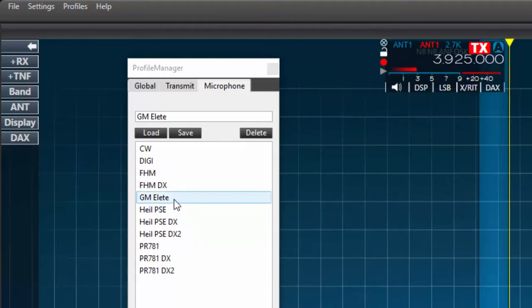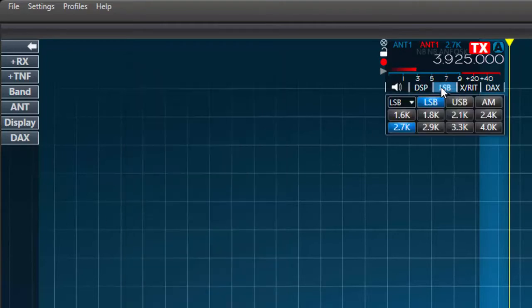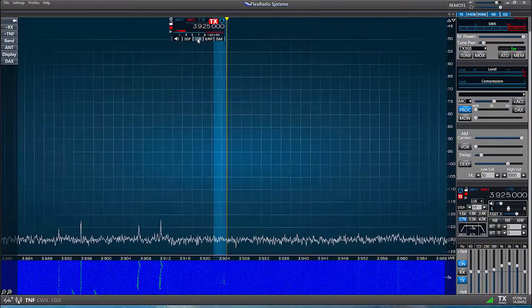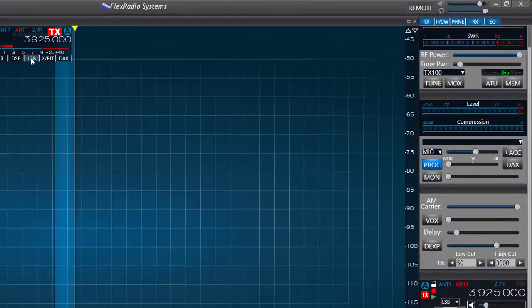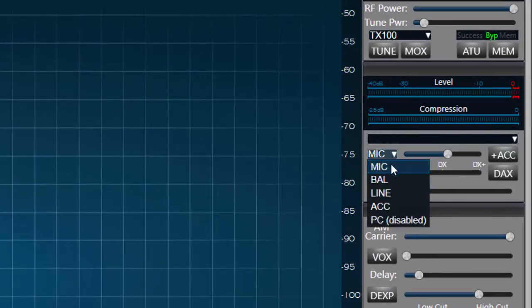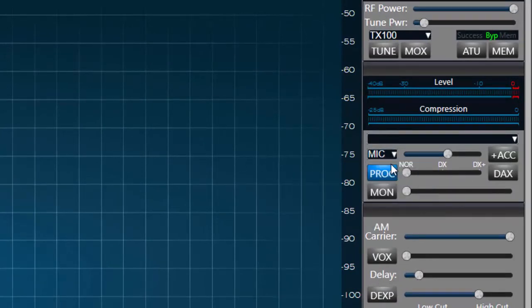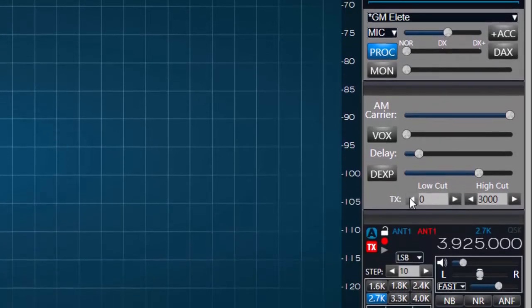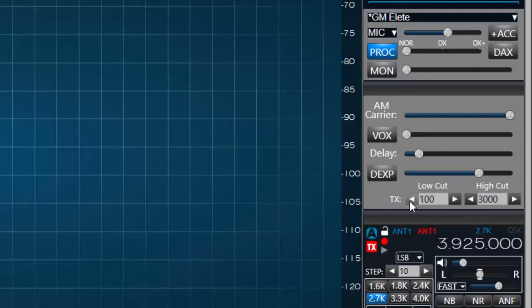Next I'll go to the flag or the RX panel and select the modes I wish to use for this microphone. I'll select lower sideband as I'll be operating SSB using this microphone. I'll also select the demodulation mode in the P/CW panel. Here I'll choose mic. Next I'll go to the phone panel and set the transmit bandwidth for single sideband by adjusting the TX low and high cuts. I'll choose 50 Hz for the low cut frequency and 3000 Hz for the high cut frequency.